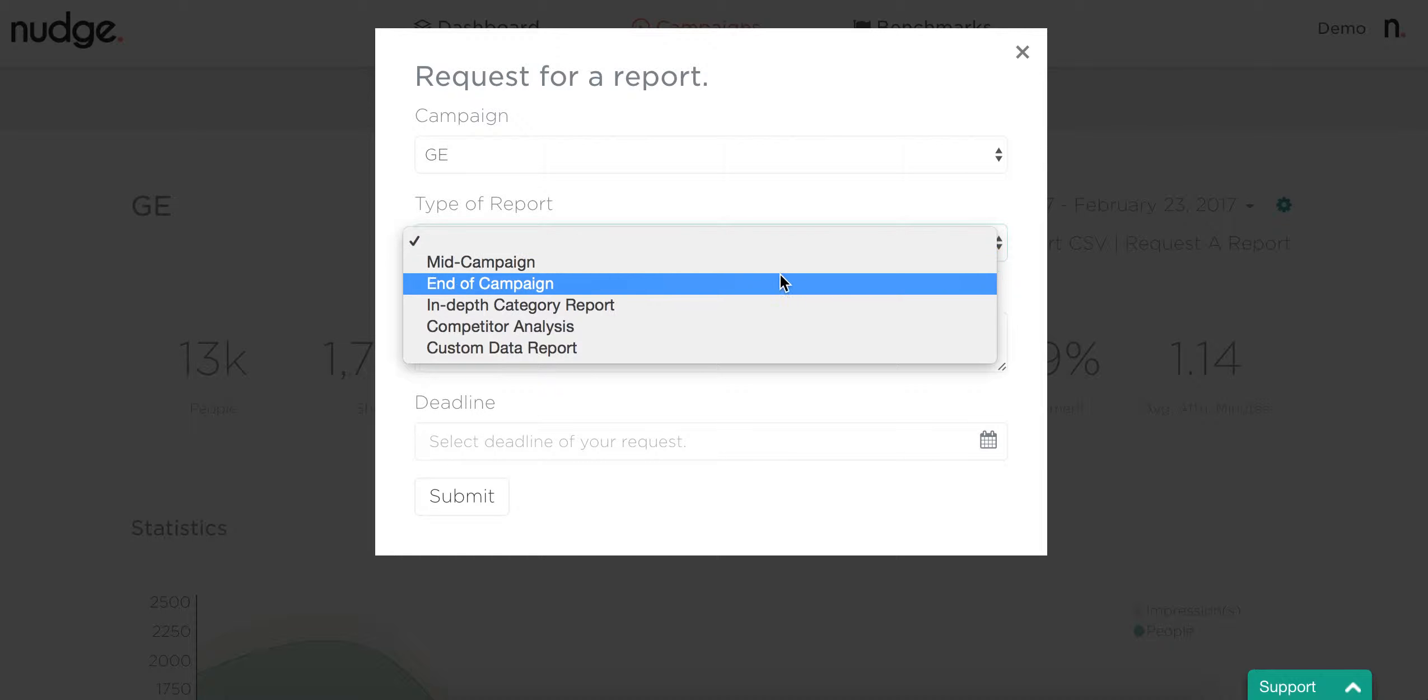Next up is an end-of-campaign report. This is for a full, in-depth wrap-up to the campaign. In this report, we'll look at everything from the publishers performing the best, the top pieces of content, social platforms, and make recommendations for your next campaign.